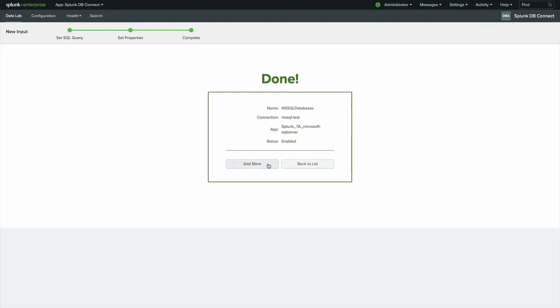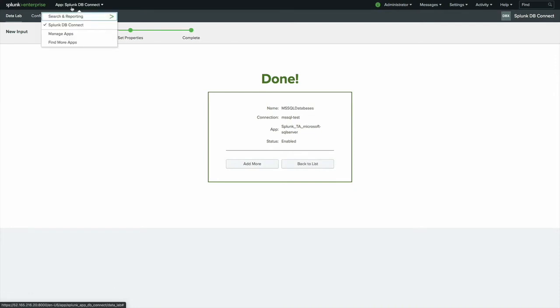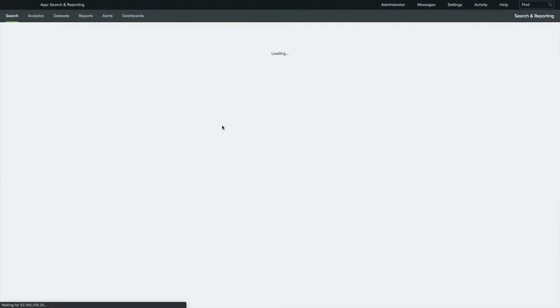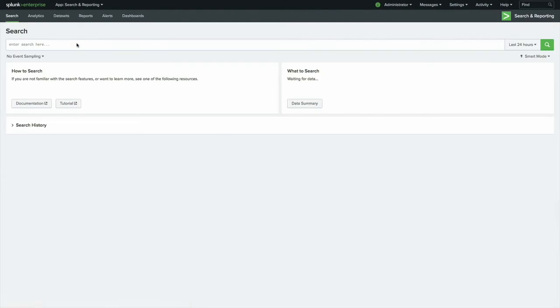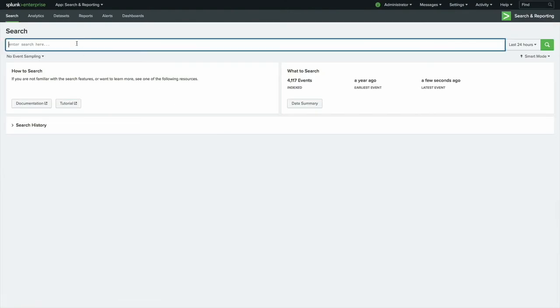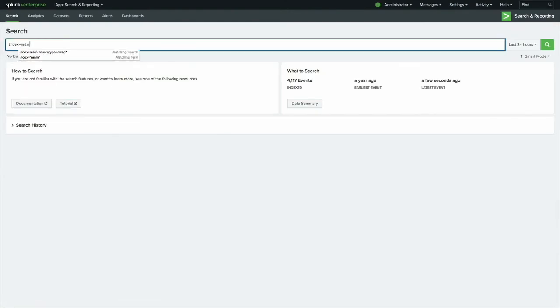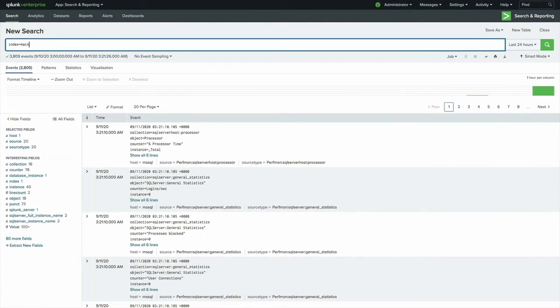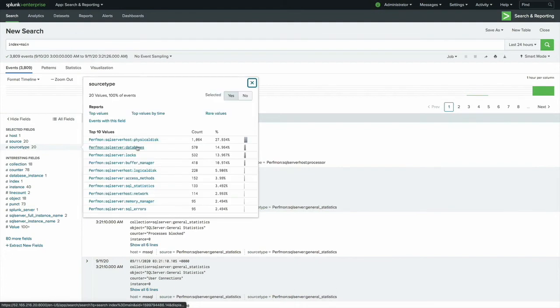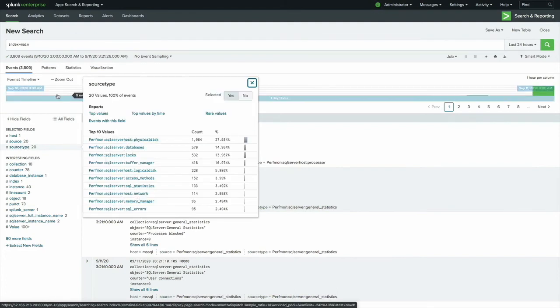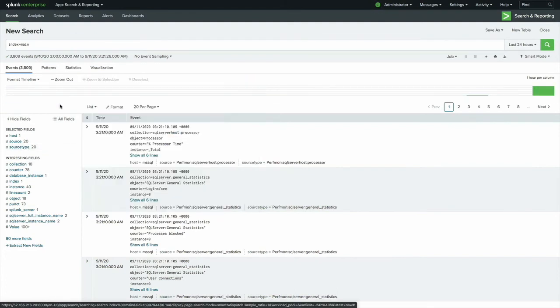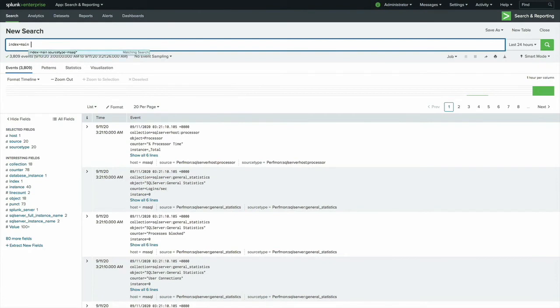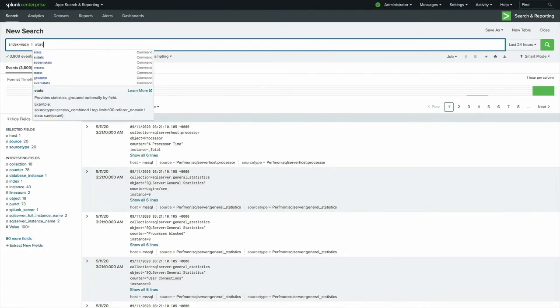All right, let's take a look again inside of Search and Reporting. And let's dig into the data a little bit more. So looking at index equals main, now we have additional data coming from our Microsoft SQL Server. And as you can see, a lot of this is perfmon data. So if you're running ITSI or if you have some other use case oriented around performance or capacity analytics, great, you can leverage that data much like you would any other metric.